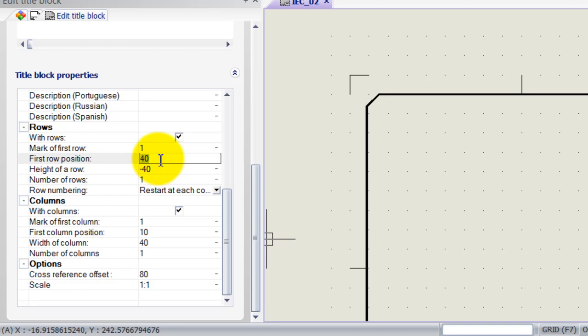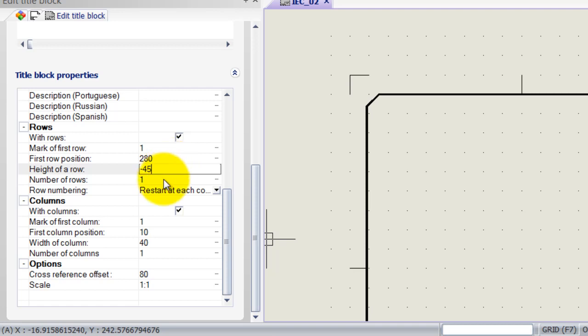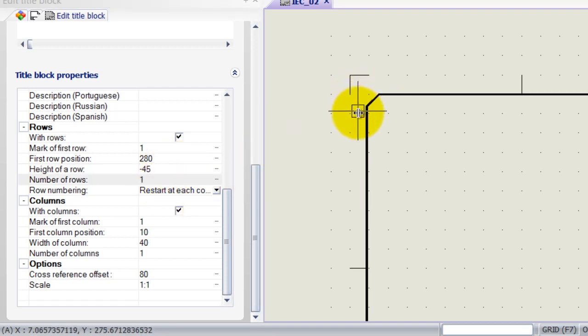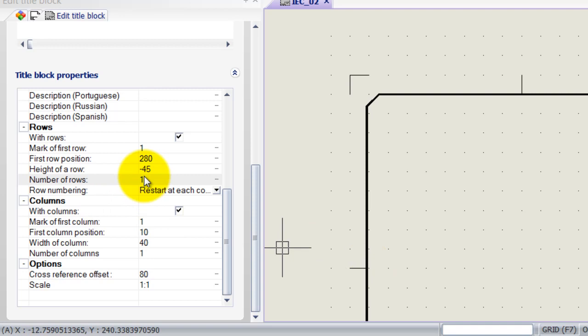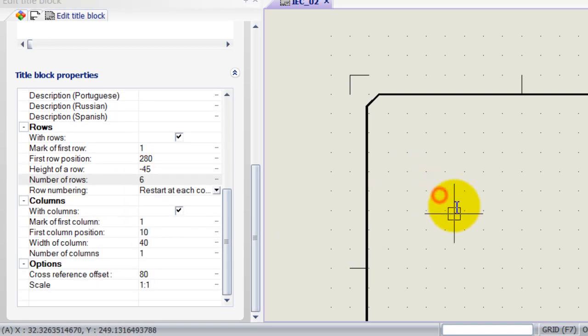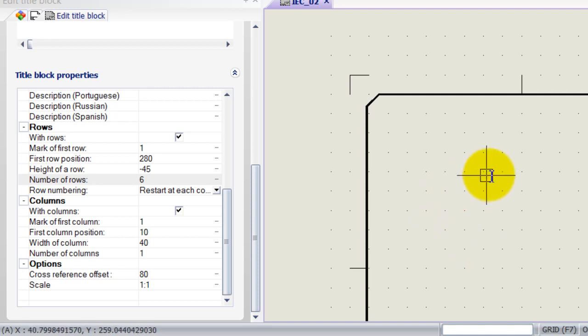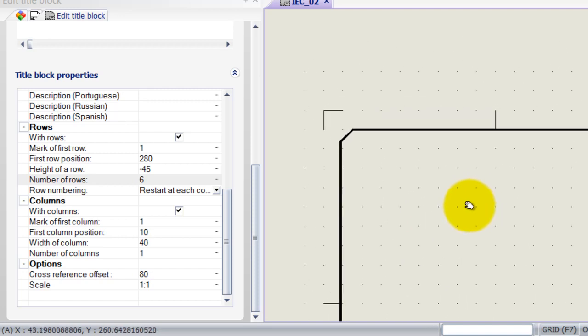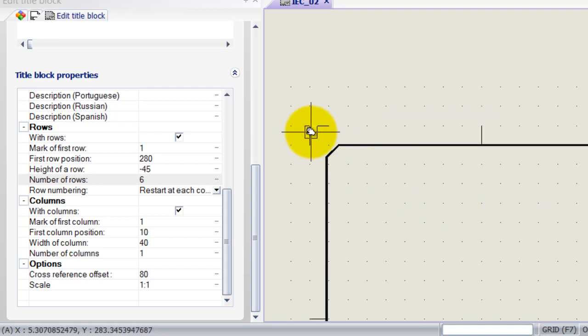So the first row position is going to be 280 and the height of a row is going to be minus 45. Now, why minus? Because we are going in the minus direction, so down there. Now, what's the number of rows? I think we had six and we do exactly the same thing for the columns.